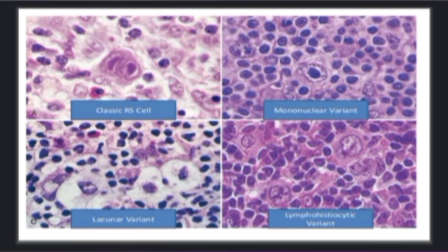In the second slide, we see only one nucleus present in the cell. In the third slide, we can see the paracellular space or lacunar around the cells. In the last slide, we see folding of the nucleus and it looks like popcorns in the slide.